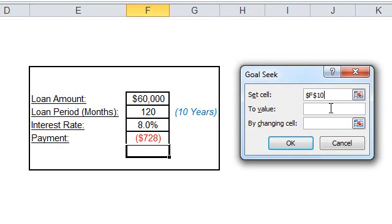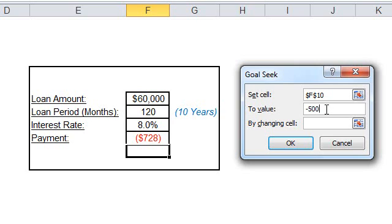You specify the amount of the payment that you can afford to pay, which is in this case the $500. Notice that the value of the payment should be negative because it is payment.